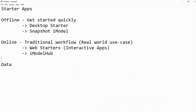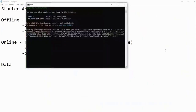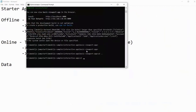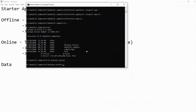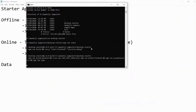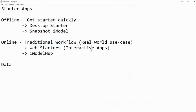One key thing to note: the desktop starter is Electron-based for desktop, while the web starter is web-based. iModelJS is cross-platform - you can use a lot of the same code to build applications for mobile, desktop, and web. That allows your iModelJS application and your data to be accessed across multiple platforms. One of our key goals is to make your data accessible.